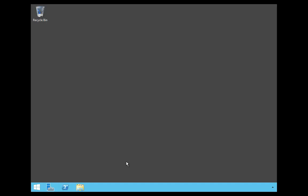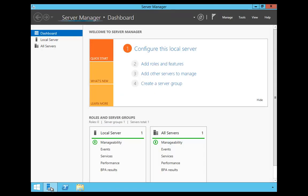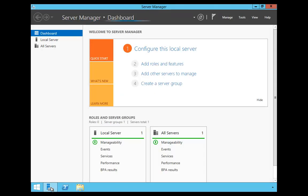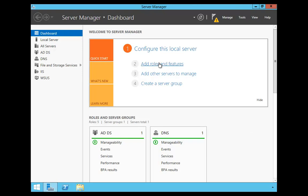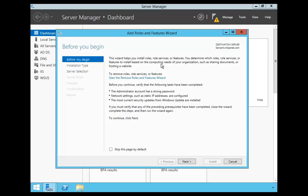First thing we have to do is start Server Manager. So we're going to click on the Server Manager icon. Once Server Manager has fully loaded, we're going to click on Add Roles and Features.